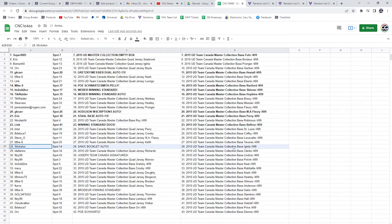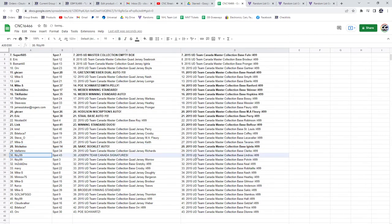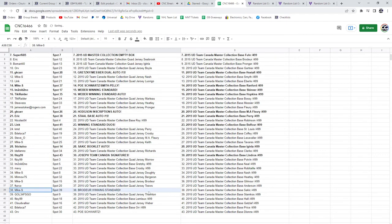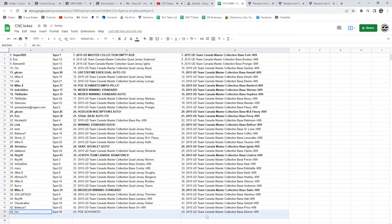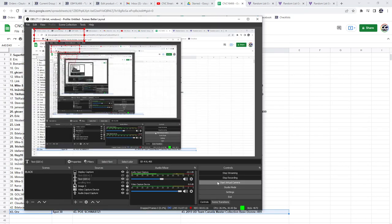The Sackick-Book auto is going to Stickaloo, and Fitzy99's got the Joseph Team Canada signatures. Mike S has the Brodeur winning standard, and Orv has the POE of Schwartz. There we go, folks.